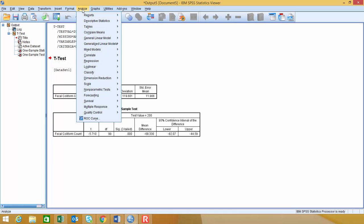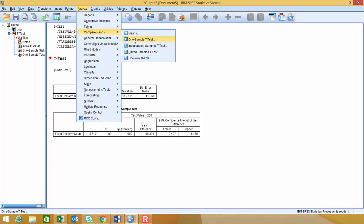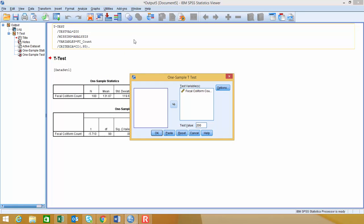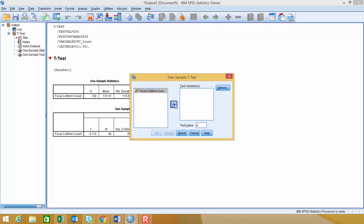This time we're going to go to Analyze, go down to Compare Means again, and then One Sample t-test. I'm going to click Reset to clear everything out. So the test variable that we're going to look at is still fecal coliform count,